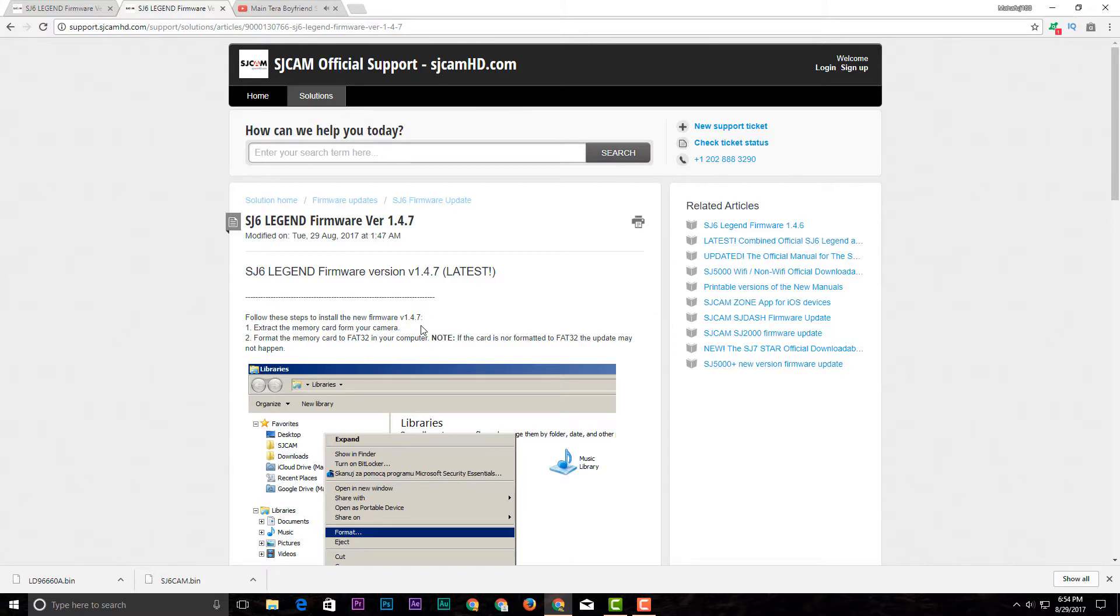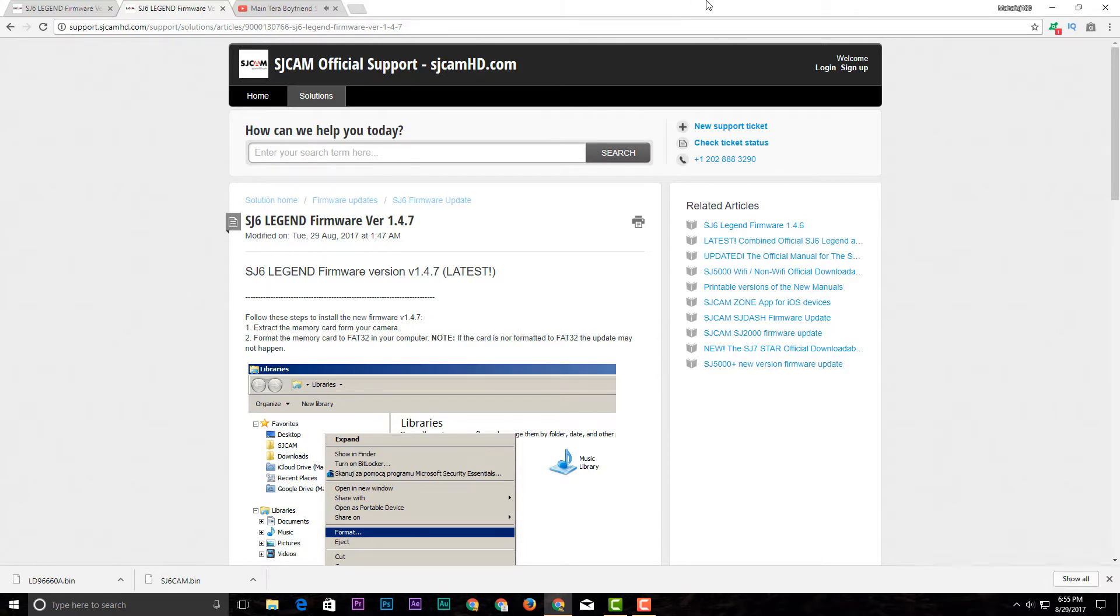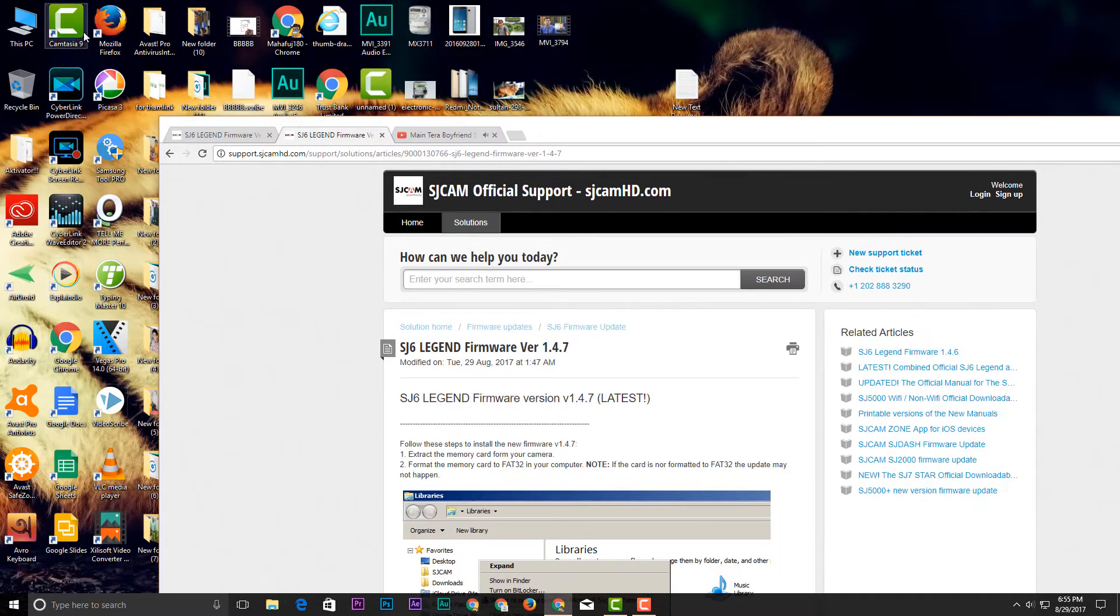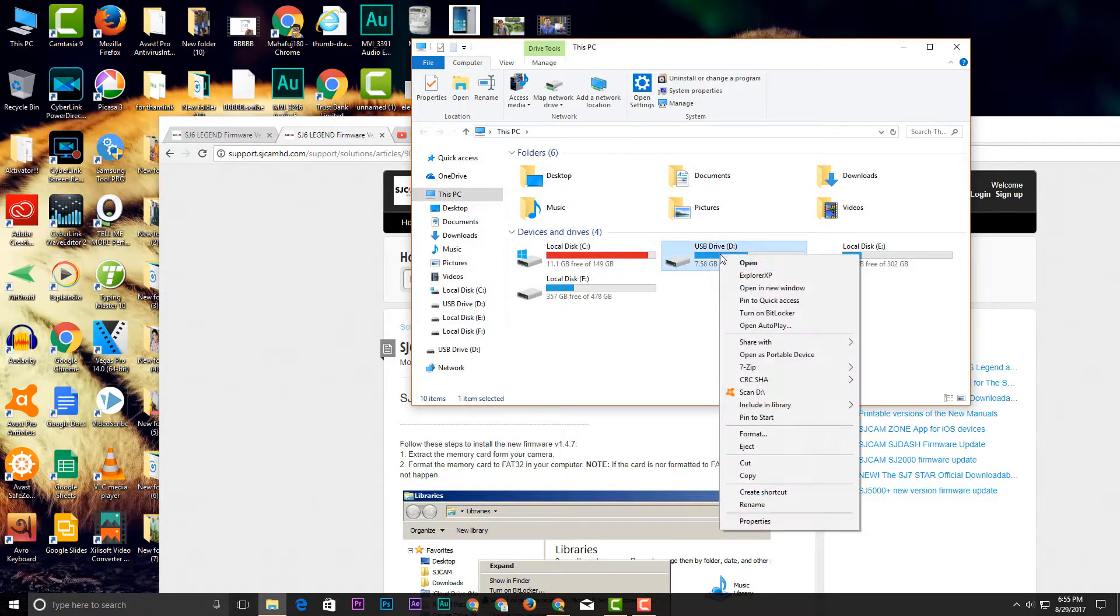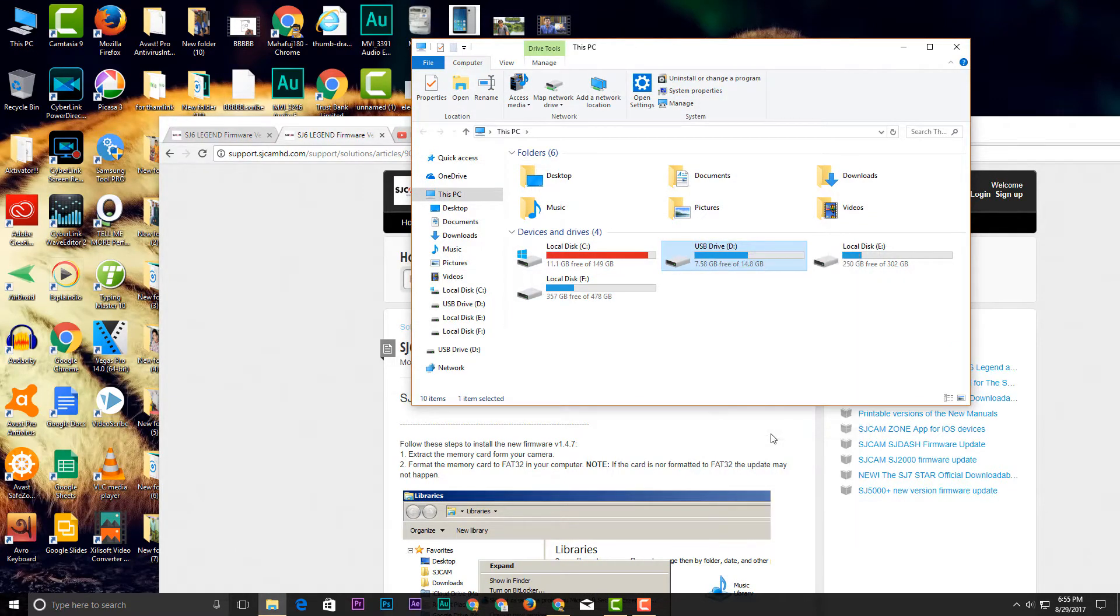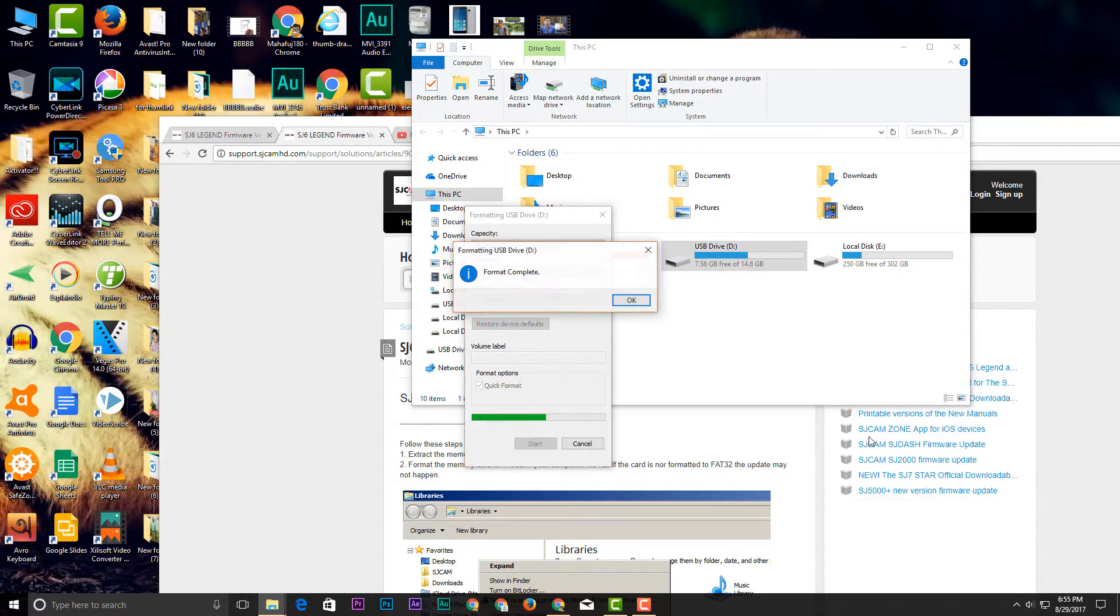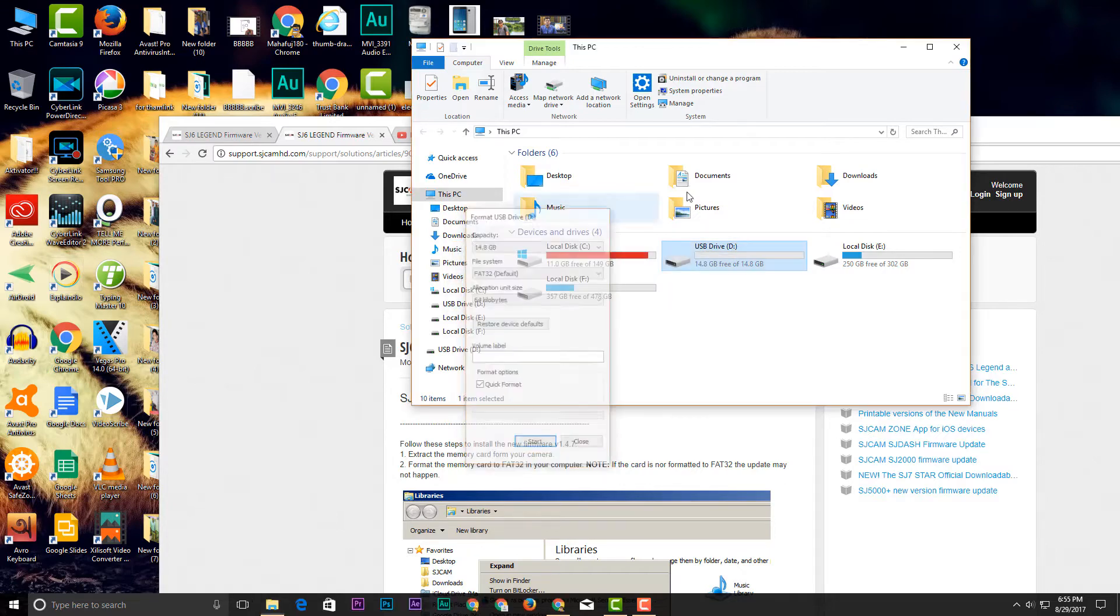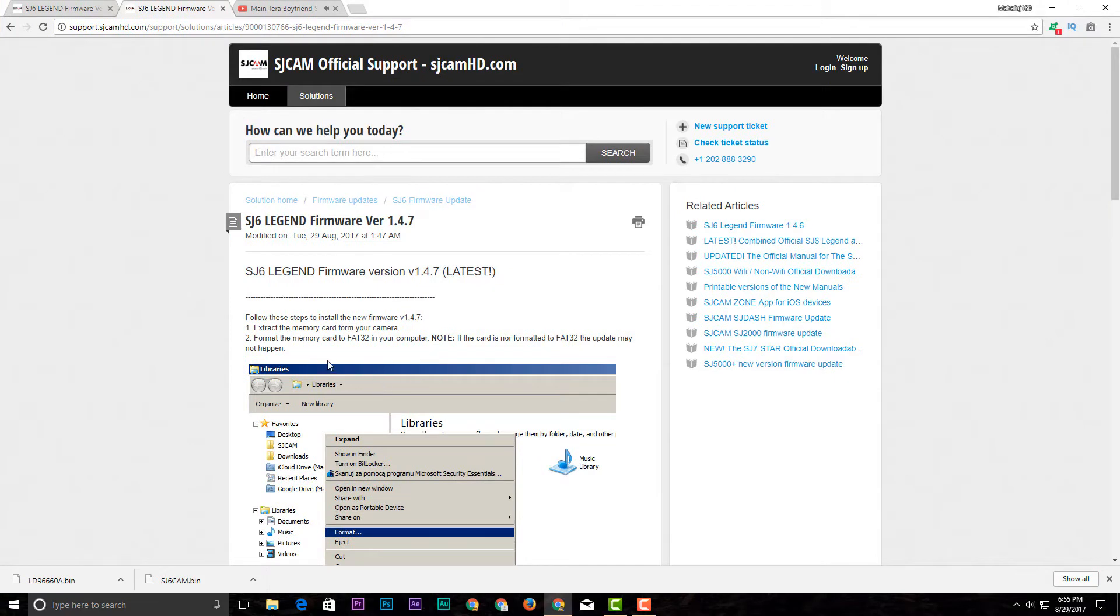Now if you want to format your card, you can just format it as FAT32. We have 32GB card, so start formatting now. Just format it.